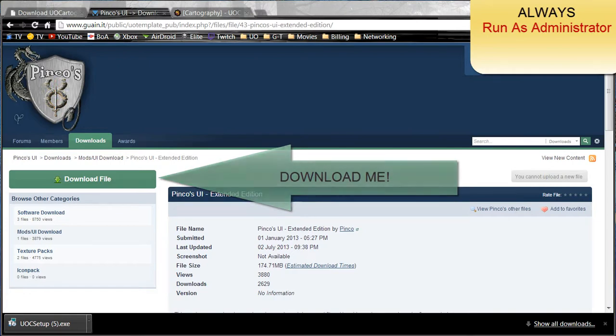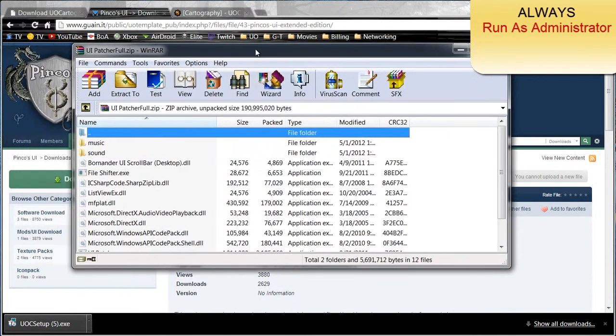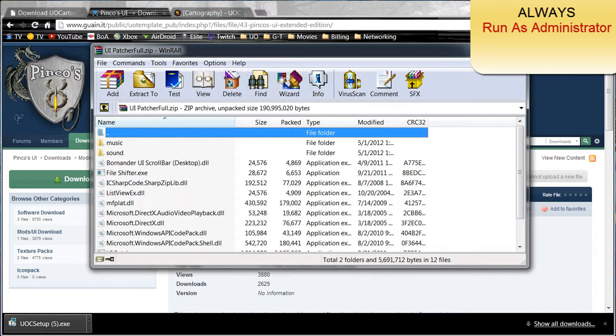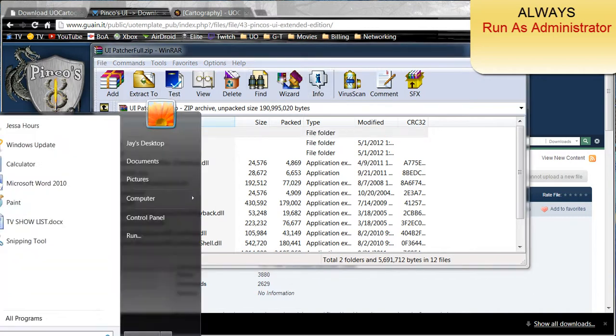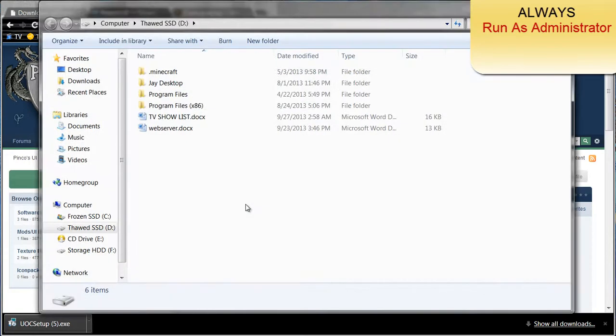Once you have that, it's going to be a zip file or a RAR file depending on the program that you have on your computer. Go ahead and open that up. Go to the start menu, go to computer, find the path that the EC client is.